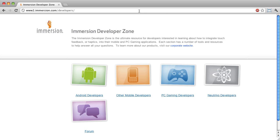Now I will show you where to download the UHL package. In my browser, I am at the Immersion Developer zone, developer.immersion.com.